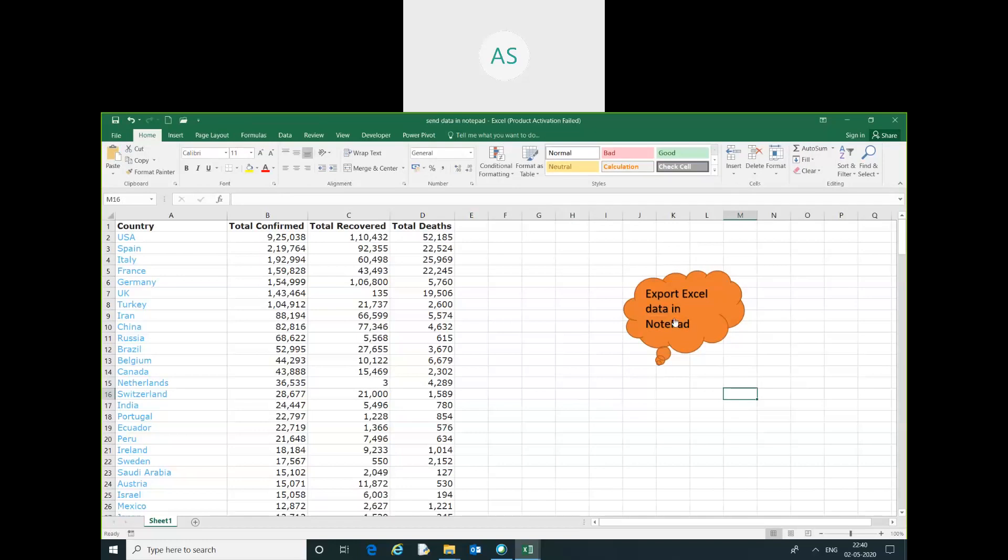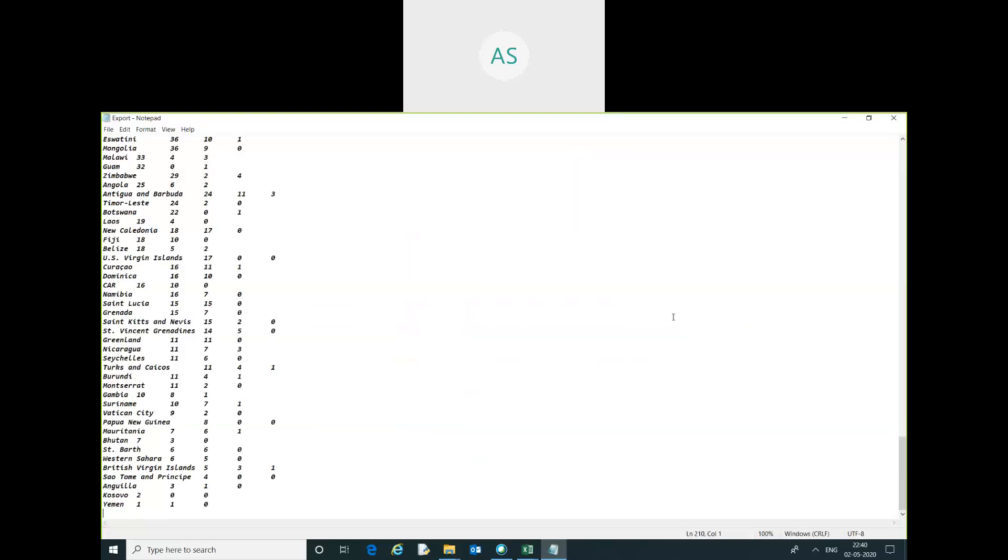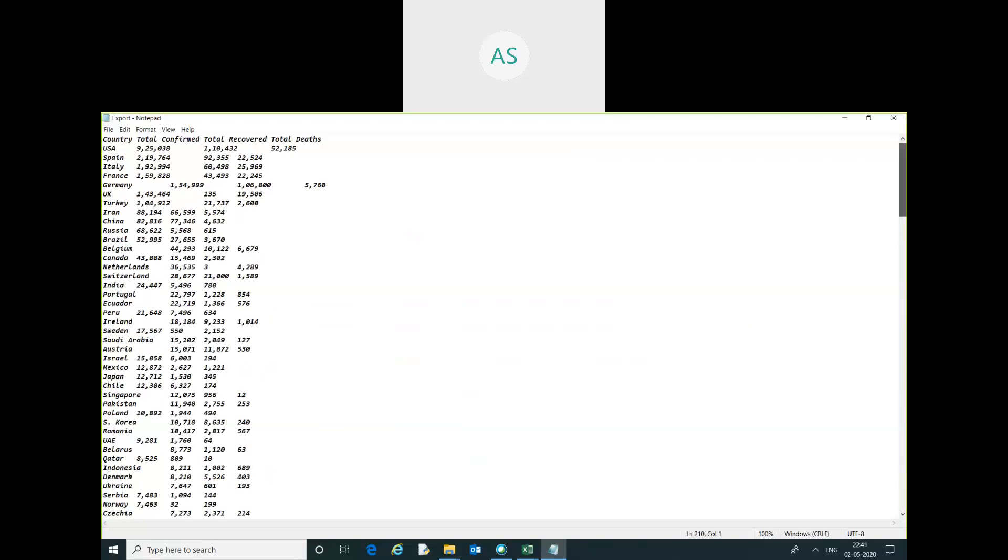Now I am going to run this code. I have run this code and you can see here all the data has been exported to our Notepad.